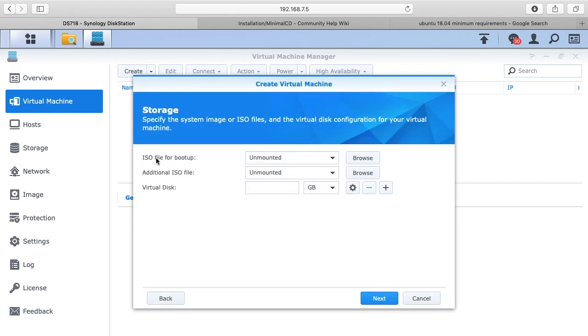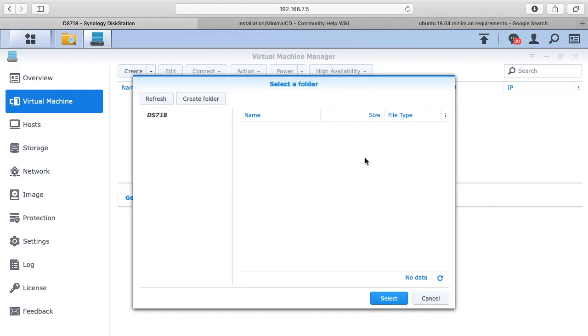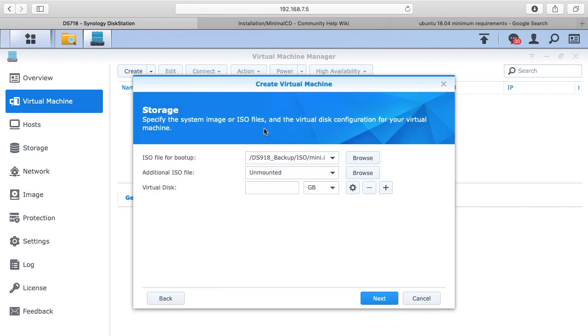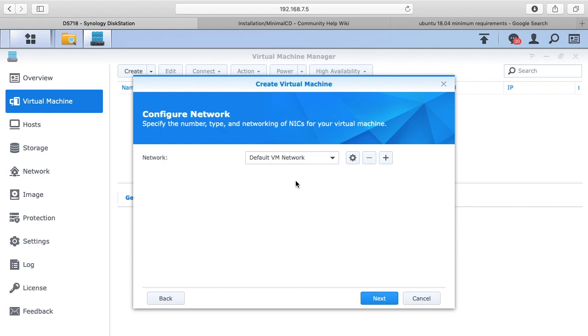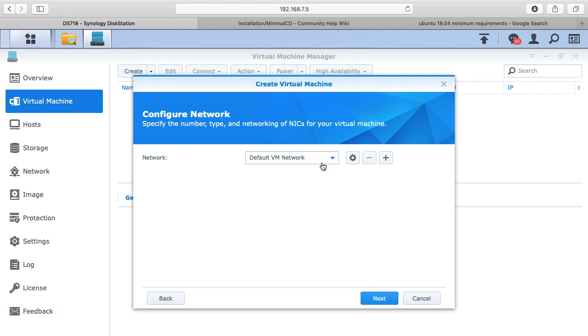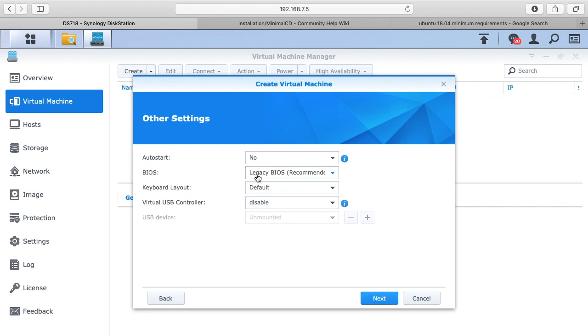Then we want the ISO file for boot up. Hit browse, go into this ISO folder and mini ISO and then this. This additional ISO file would probably be for something like Windows if you had a special driver or something like that, which I don't have. For virtual disk, we'll say 25 gigabytes. I'll hit next. It says configure your network and we have the default VM network. This will assign an IP address using DHCP from the main DHCP router on my network. I'll hit next.